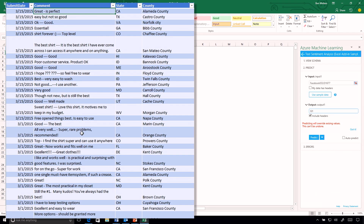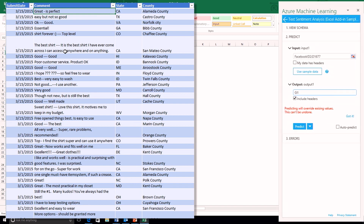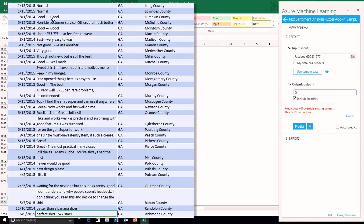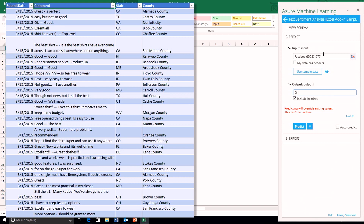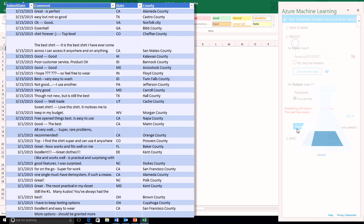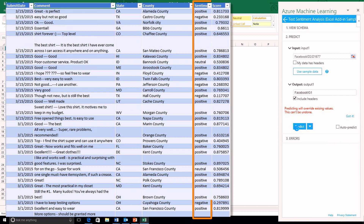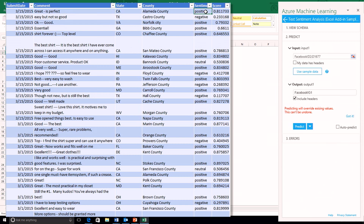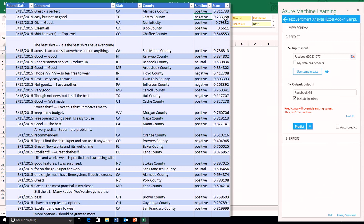I have an Excel document that's got some text-based feedback responses taken from Facebook or other sources. With the Azure Machine Learning add-in, I can actually run text sentiment analysis across this data and get a score based on those responses. I've got roughly 1,600 rows of data here, and I'm simply going to run a text sentiment analysis in the cloud over that data. Within a couple of seconds, I have a score and a positive and negative sentiment analysis. Things like 'great is perfect' gives a high confidence score that it's a positive sentiment. For something like 'easy but not so good,' where there are positive and negative words mixed, it assesses that and gives a negative sentiment score.